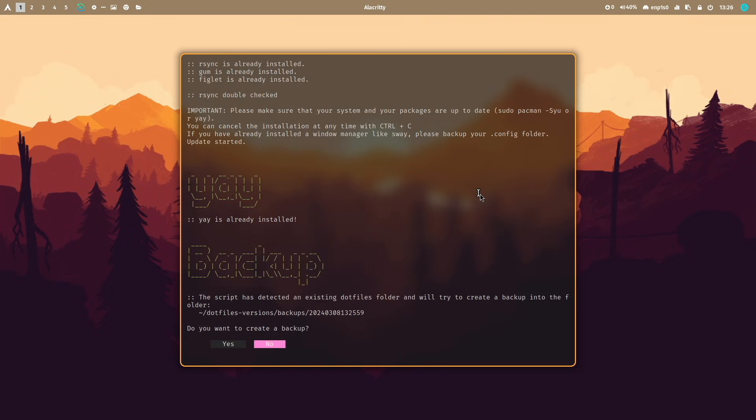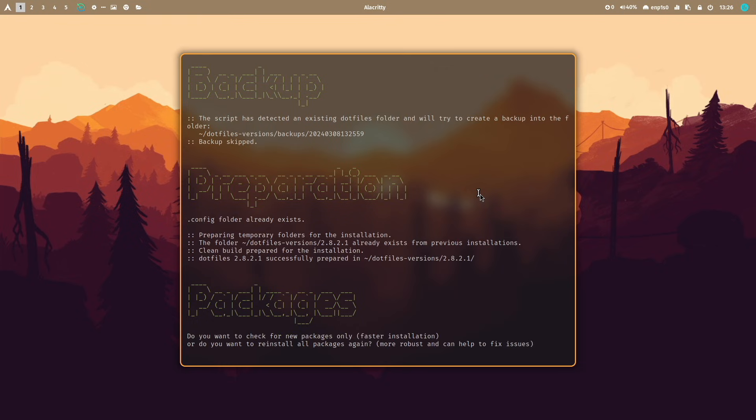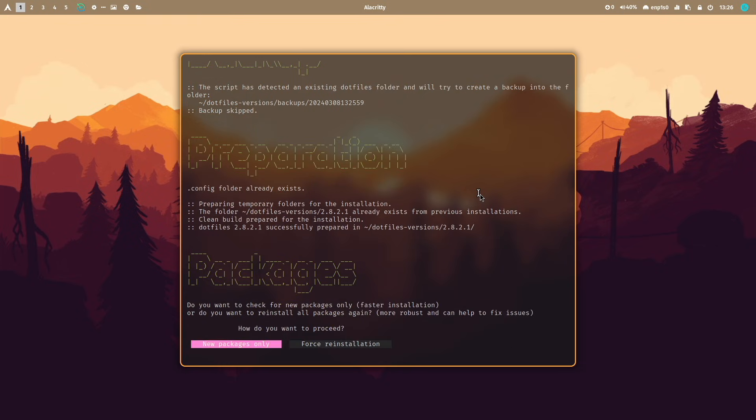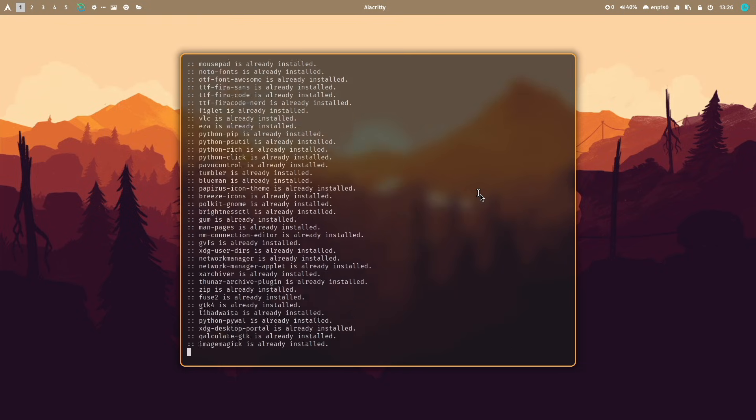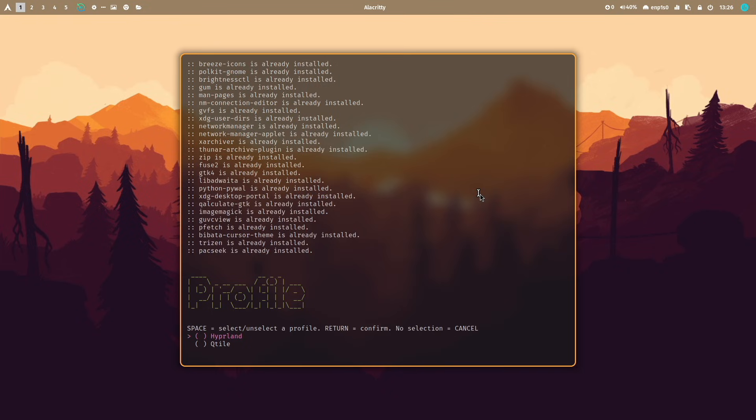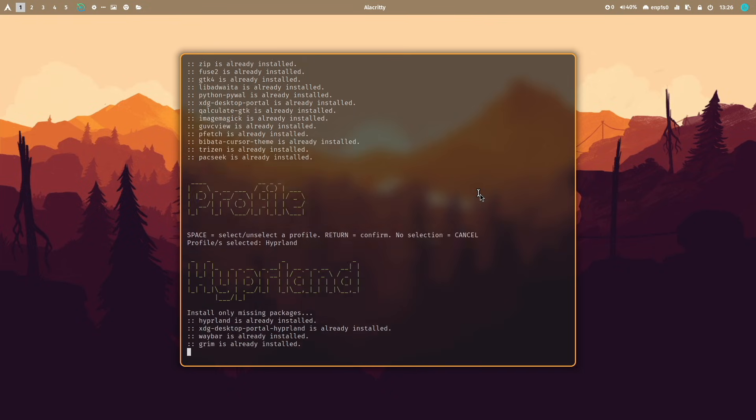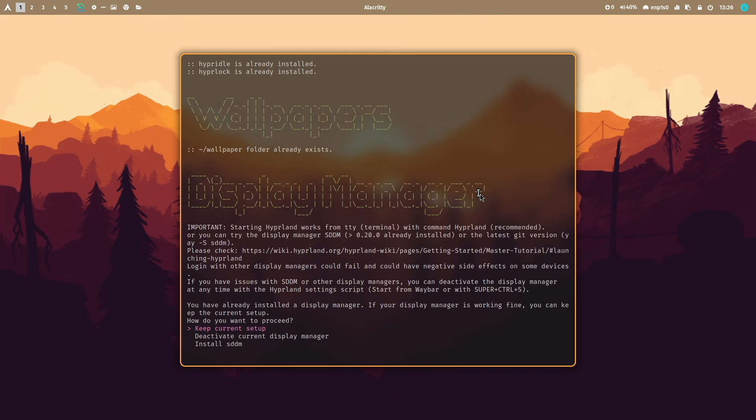Yes update. I can create a backup of the existing system. Not needed. The new packages only will be installed. Everything should already be installed. I select again Hyperland as a profile.